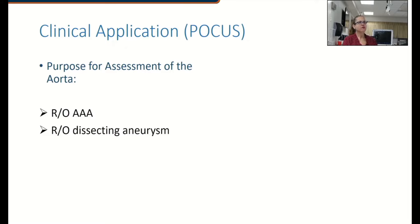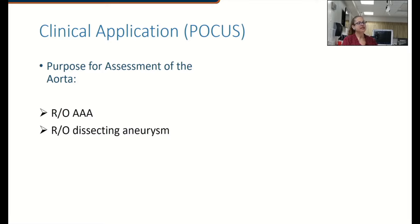The purpose for assessing an aorta is primarily to rule out an abdominal aortic aneurysm, which would typically be a fusiform aneurysm found in the distal aorta, or to rule out a dissecting aneurysm, which generally occurs in the thoracic aorta but does occasionally reach as far distally as the abdominal aorta, where we have seen them on occasion.